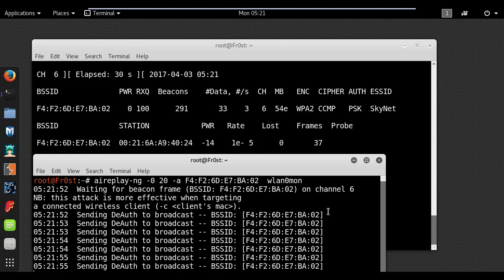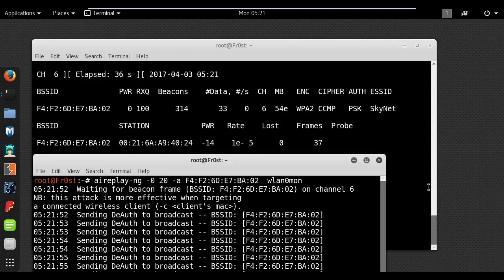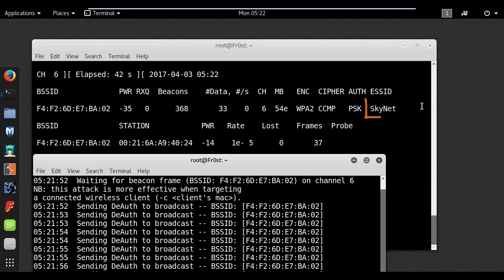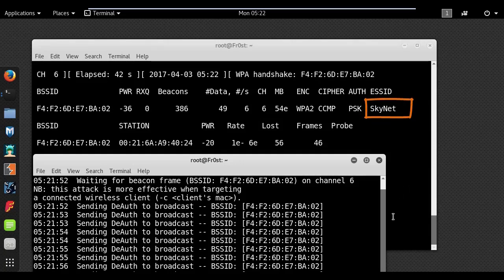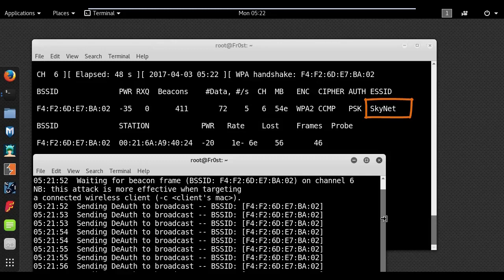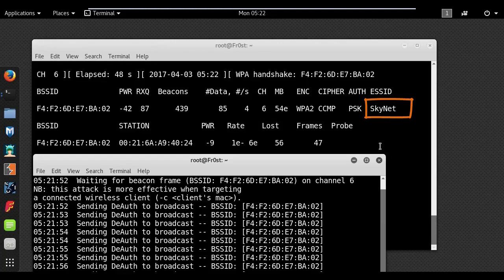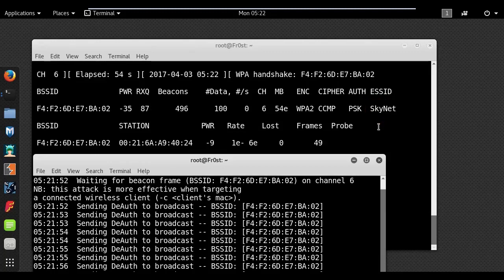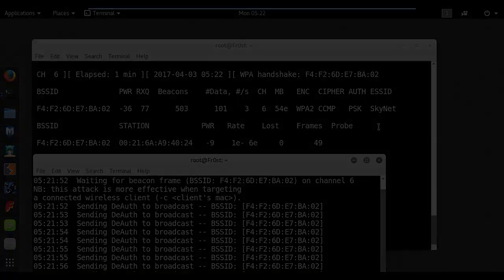These packets contain the SSID of the access point. As these packets are not encrypted they can be very easily sniffed from the air and the SSID can be found. So that's it for this lesson, thanks for watching and I'll see you next time.